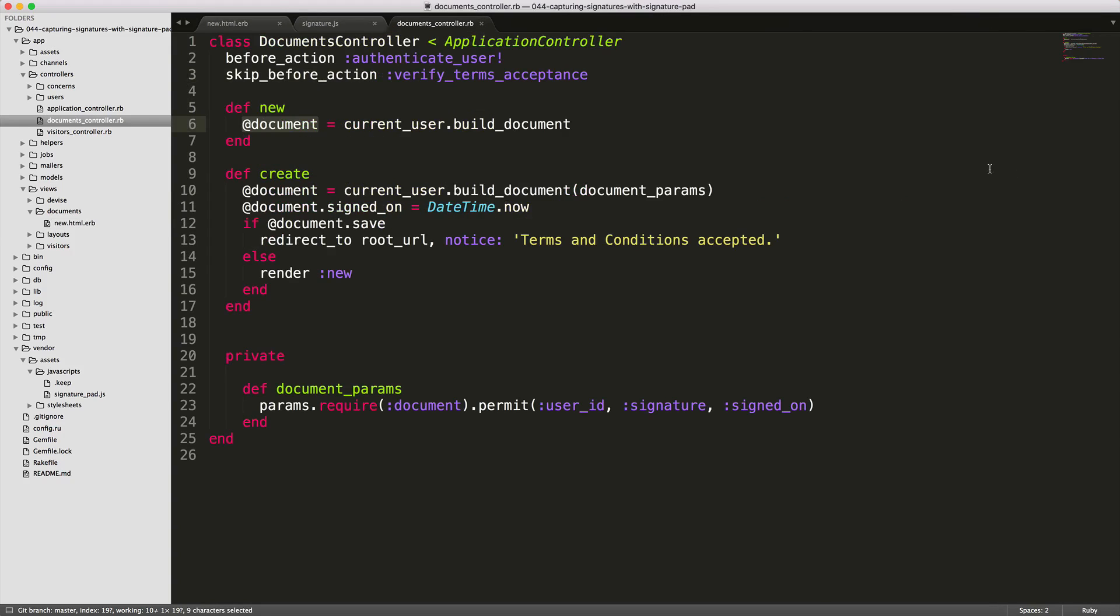When the form is submitted, it'll call the create action. And the create action, we're setting our instance variable to the current user.build_document. And then we're passing in the document params, which should just be the signature. And the document params method is just a strong params method to allow certain attributes.